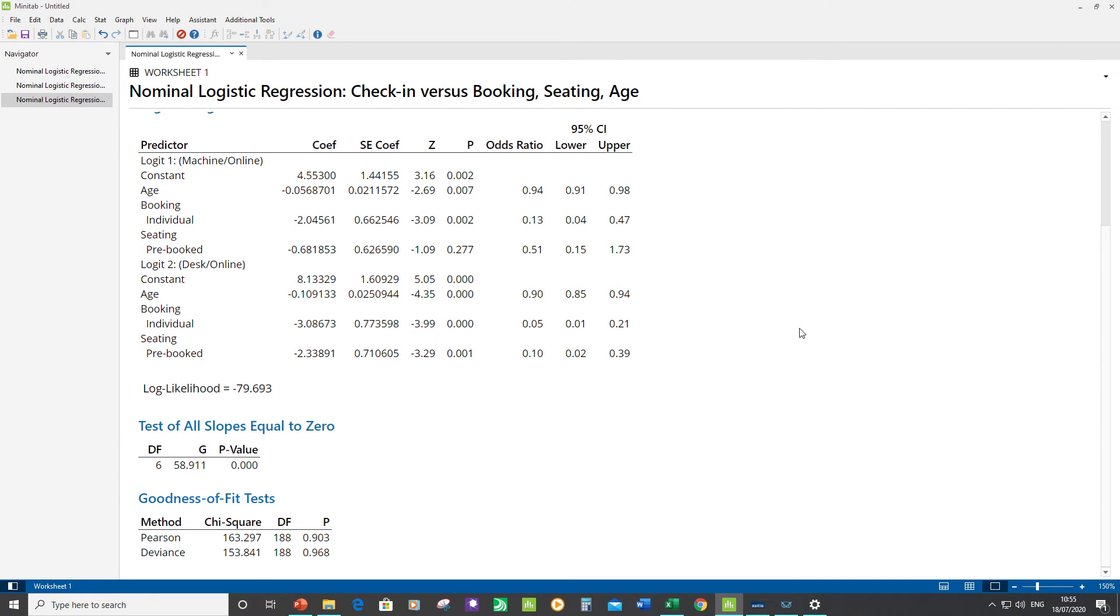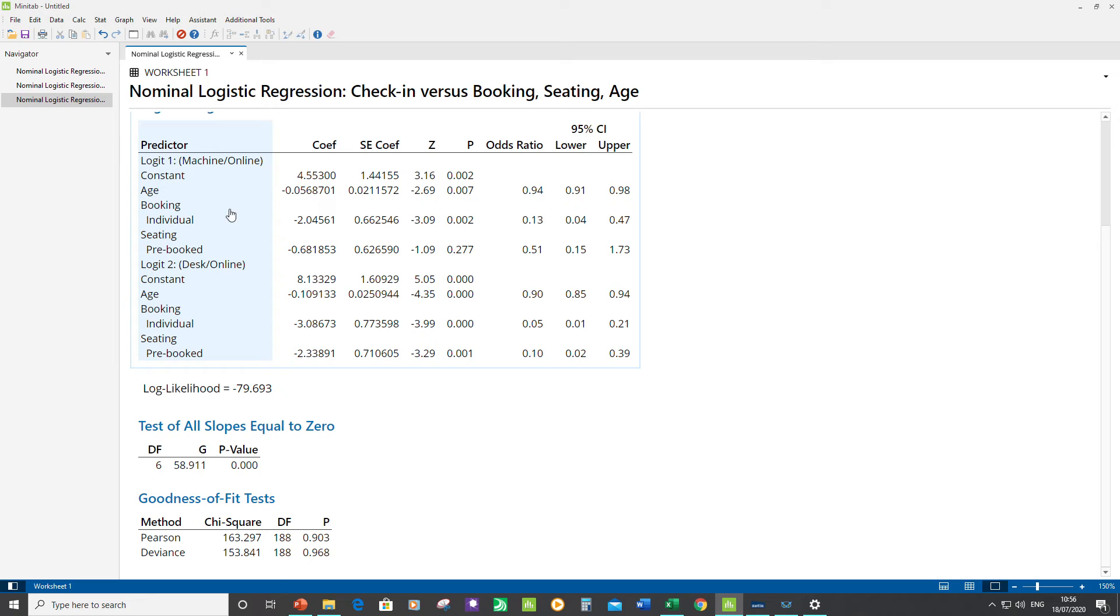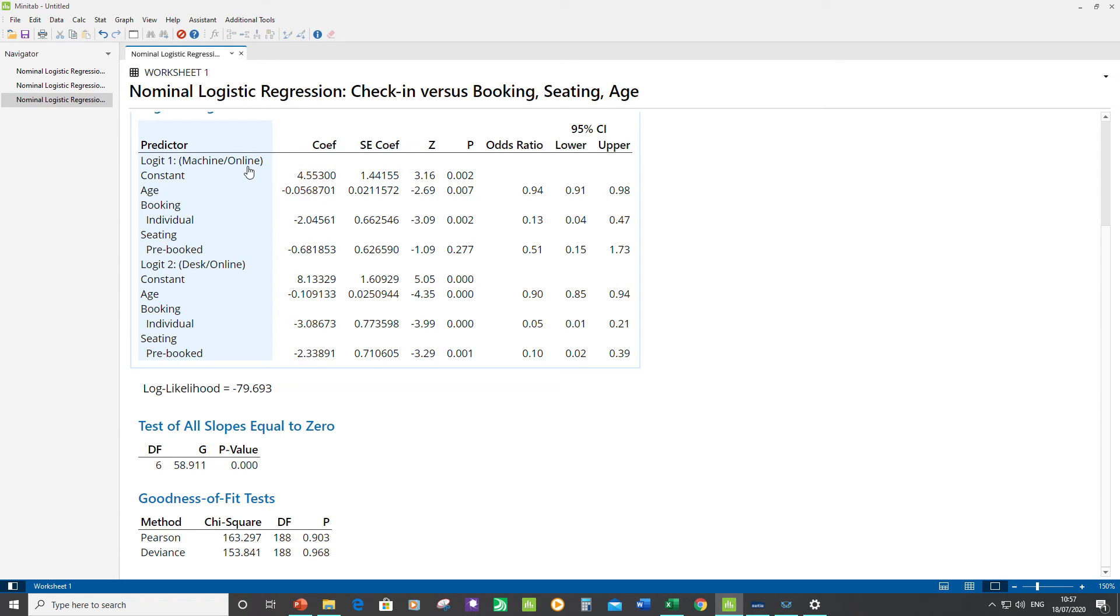Okay, this should be our final model. Let's just check our goodness of fit tests. The p-values are both high, so we know the data fits the model. The one significant continuous predictor that we've got is Age. We've got a negative coefficient, so that's telling me that as age increases, the probability of going from Machine to Online is decreasing. The odds ratio is telling me for every year that age increases, the odds ratio is multiplied by a factor of 0.94.